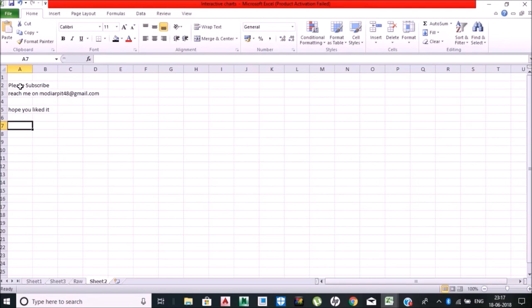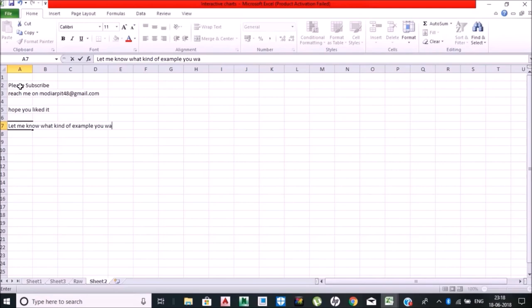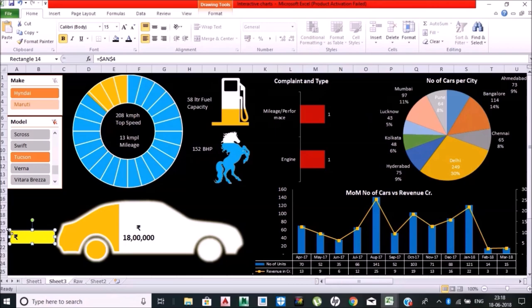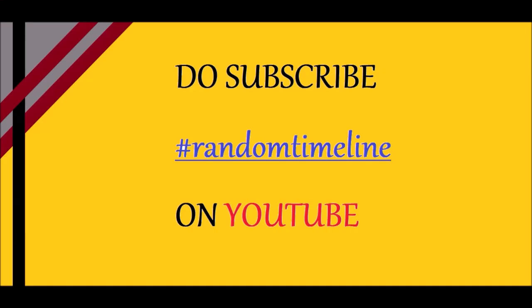Let's have fun together. In the next video I'll be explaining about the dashboard, how to prepare the dashboard with all kind of formulas and conditional formatting and stuff. Thank you very much, do subscribe to Random Timeline on YouTube. Have a good Excel ahead, bye bye.